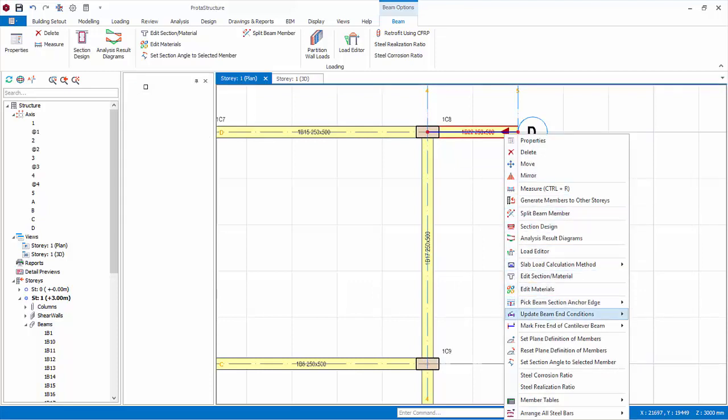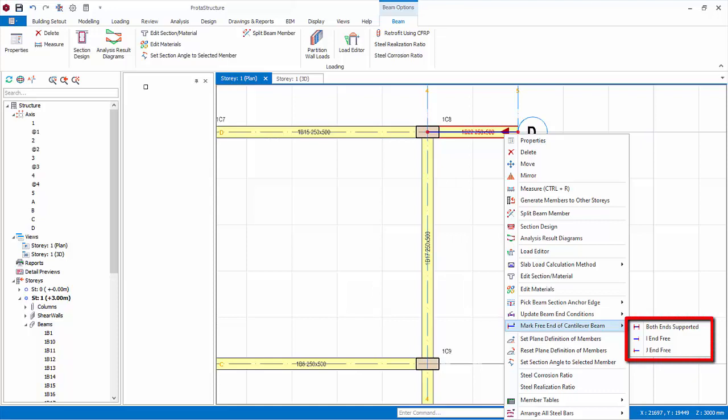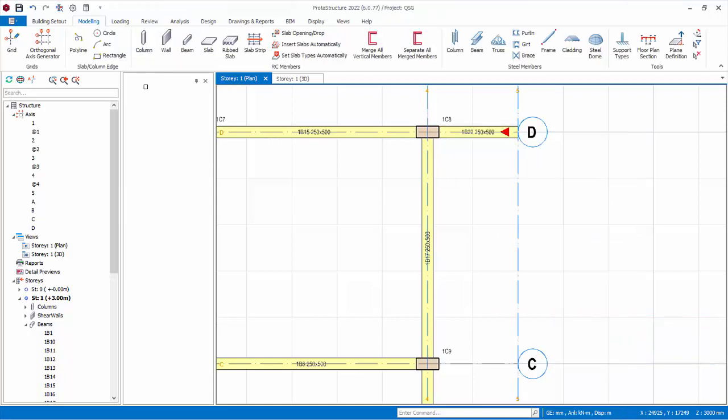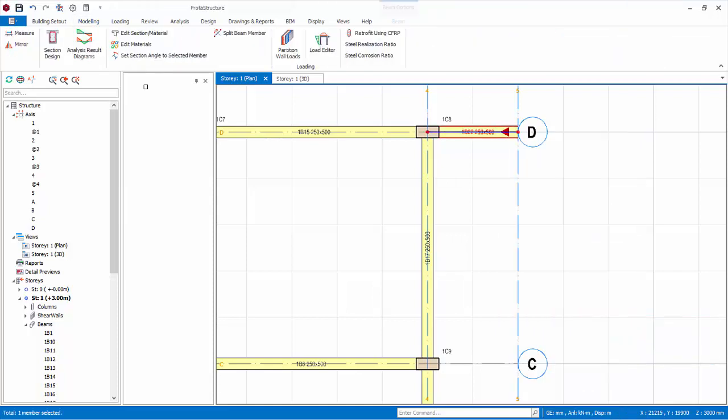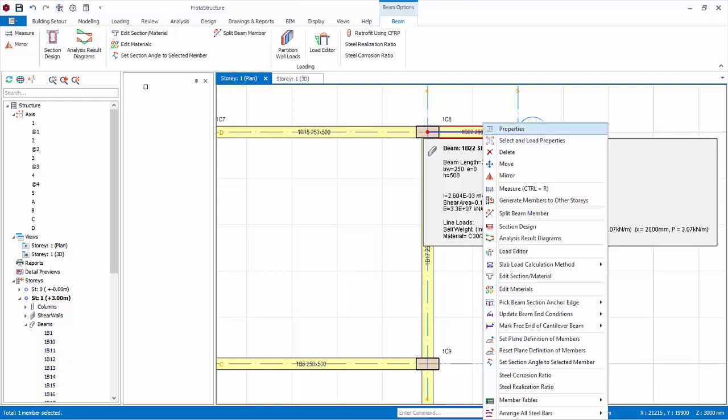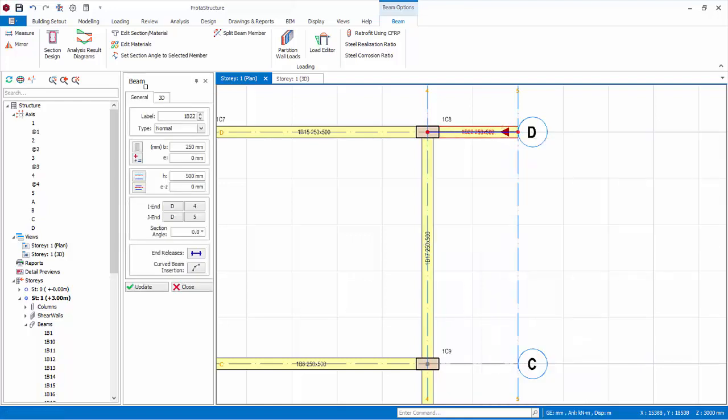With this beam selected, right click, choose mark free end of cantilever beam. Three options are available. Both ends support means to remove the cantilever marking. I end free will mark the left end as cantilever, while J end free will mark the right node as cantilever. Create another cantilever beam, and then another beam joining them too.